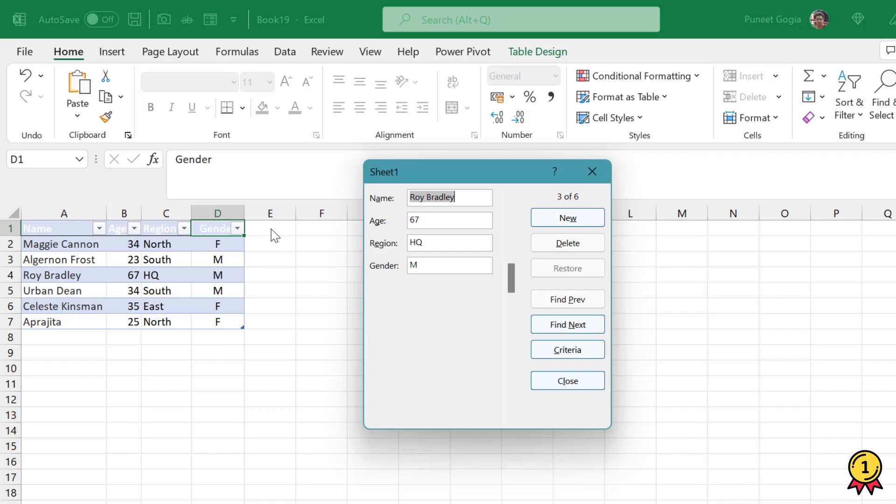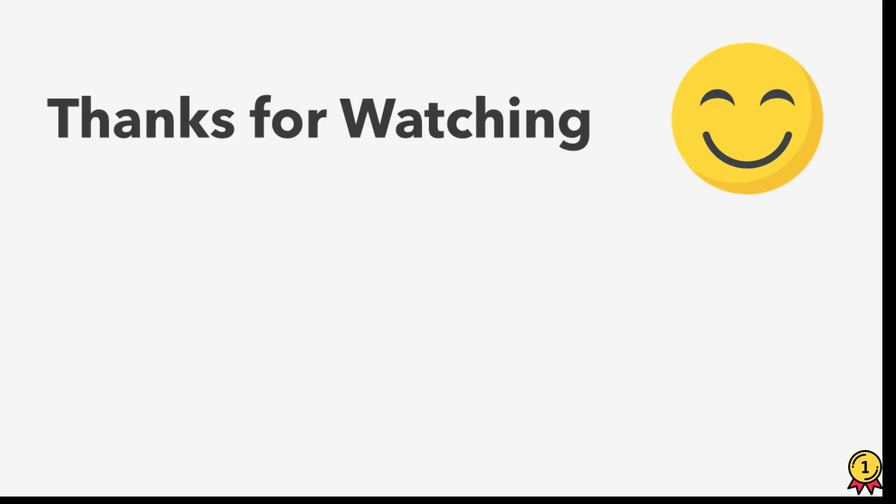This is how you can easily navigate your data, make changes, and look for particular entries using this user form. I hope this is helpful and you like this video.